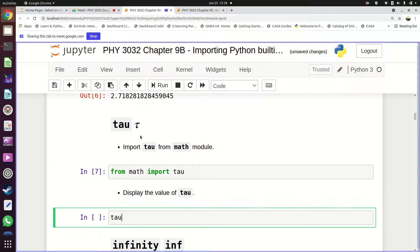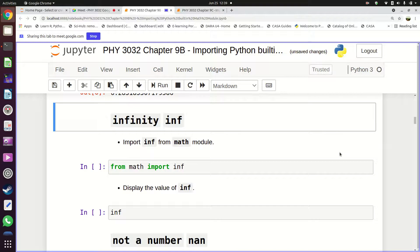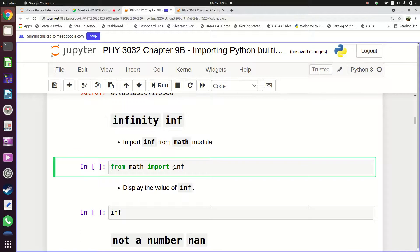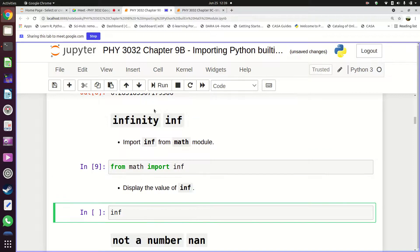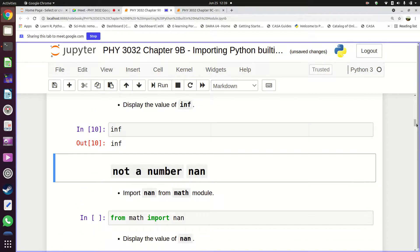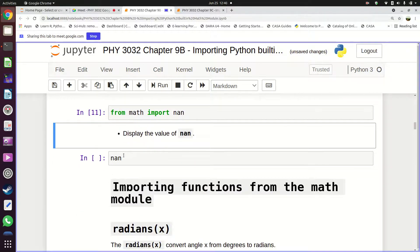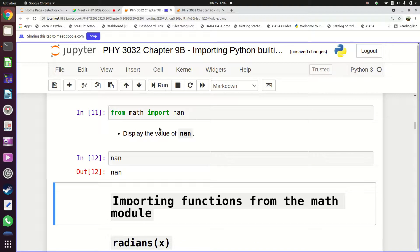You can also import tau: 'from math import tau', and then display it. Another constant is infinity — 'from math import inf' — and if you display it, infinity is represented by 'inf'. There is also 'nan' (not a number): 'from math import nan'. These are the data constants contained in the math module.